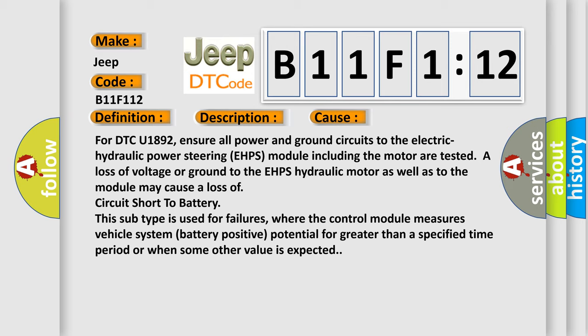For DTC U1892, ensure all power and ground circuits to the electric hydraulic power steering EHPS module including the motor are tested. A loss of voltage or ground to the EHPS hydraulic motor as well as to the module may cause a loss of circuit short to battery.